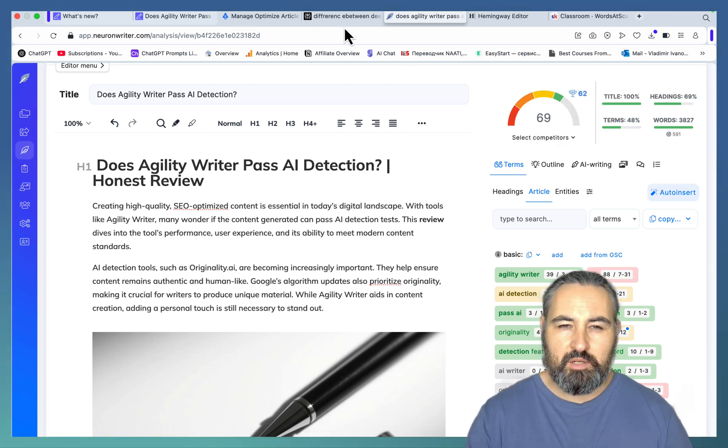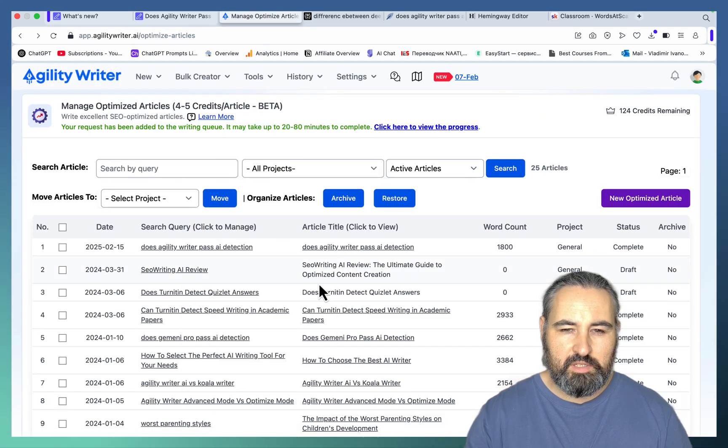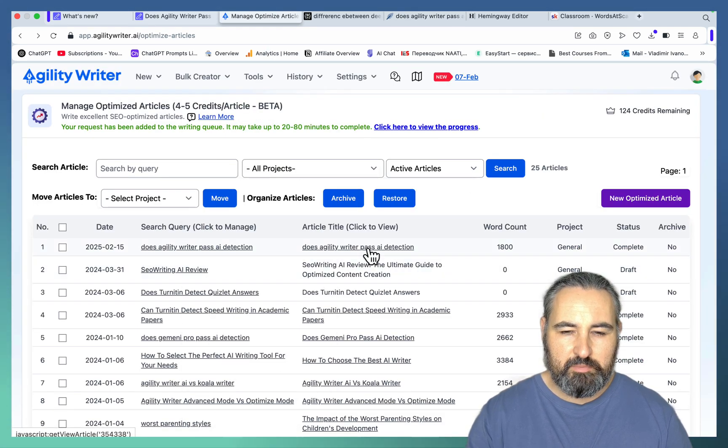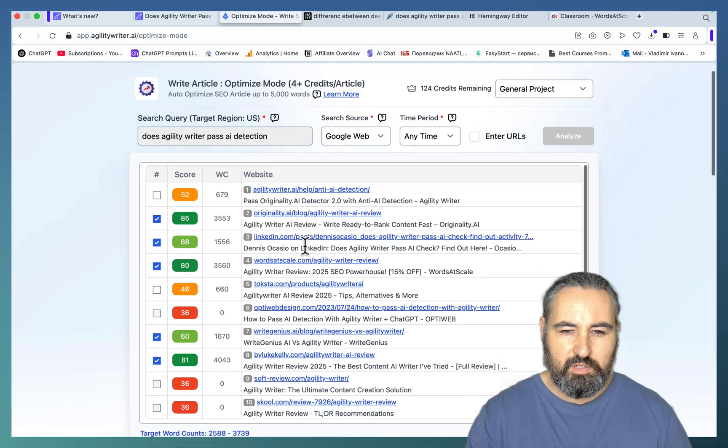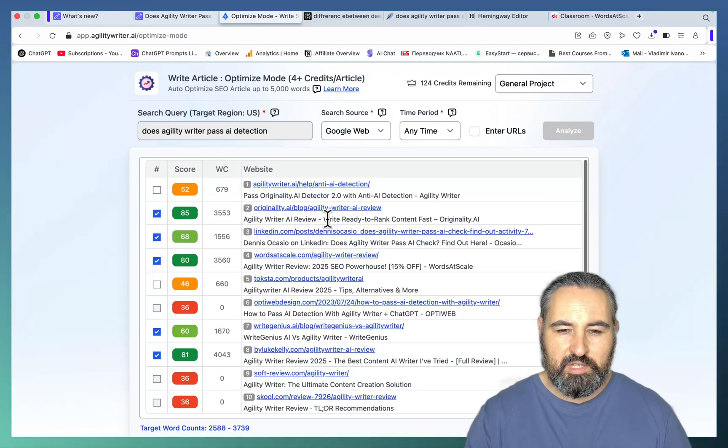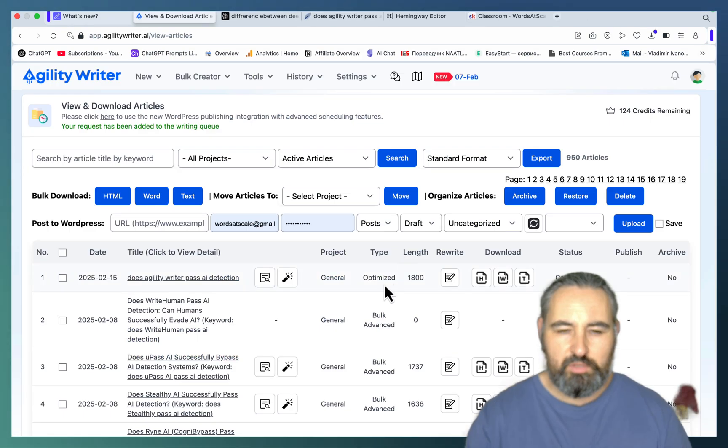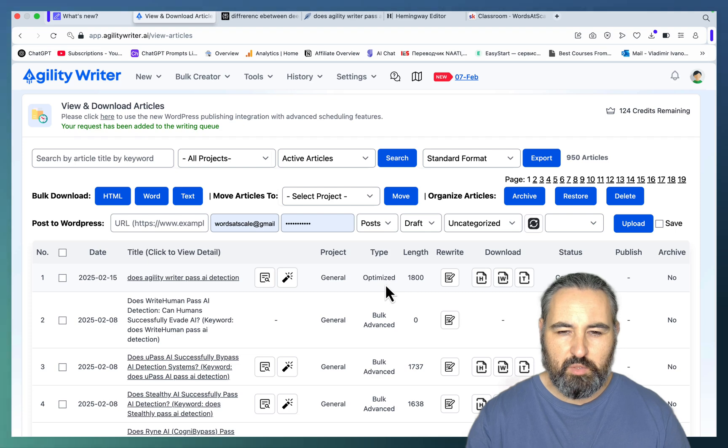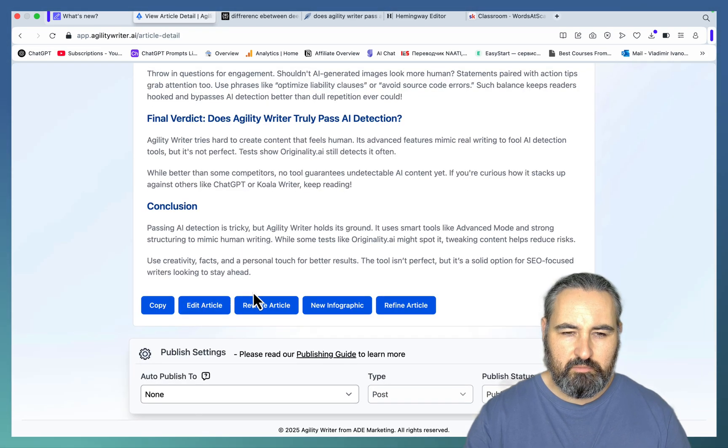Let's quickly switch to Agility Writer. And again, this is the optimized mode. It's very similar. So it does look at specific SERP results to mimic what they're doing. And this is using the optimized mode once again. Okay, so we can copy the article.